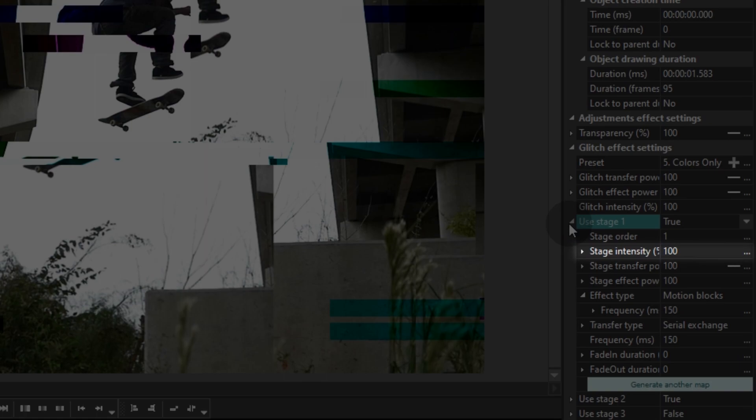Stage intensity is the individual value of the effect intensiveness. Stage transfer effect is the value of image block movement. Stage effect power is the value of the effect inside the image blocks.